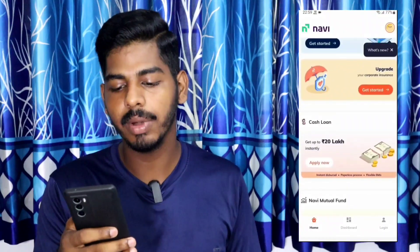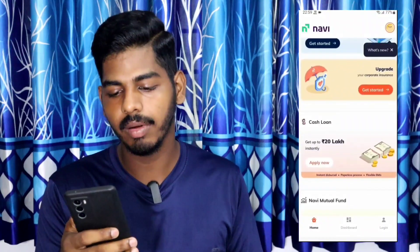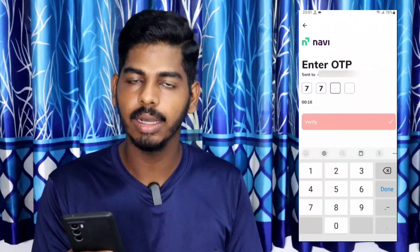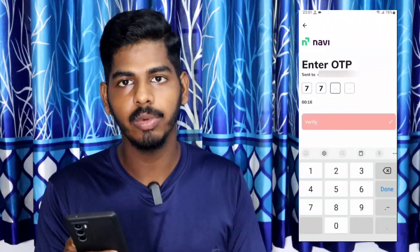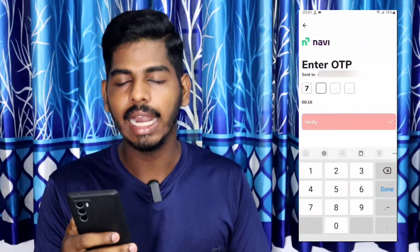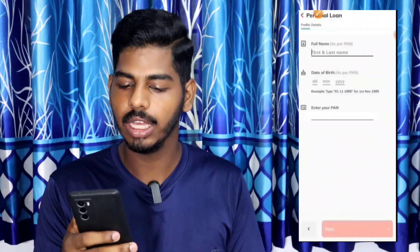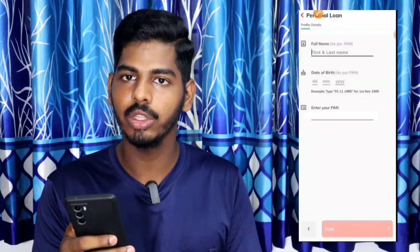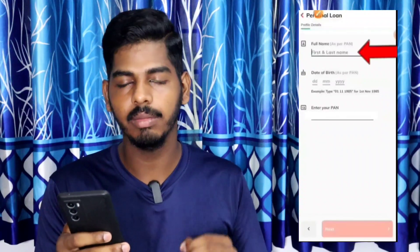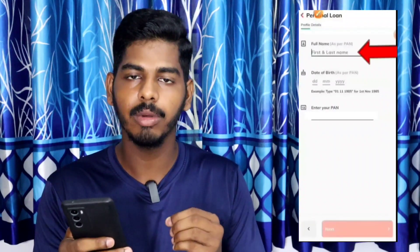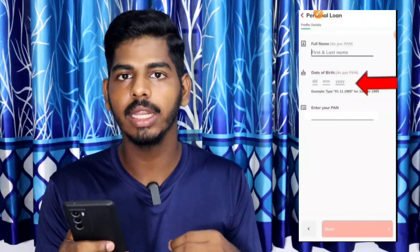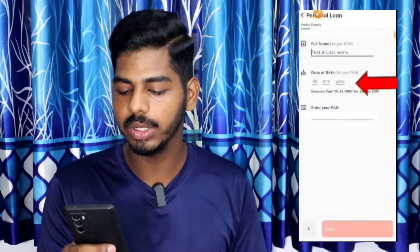You can click the link in the description. If you have a mobile phone, you can click the link. You will need to enter your name, PAN card number, phone number, and bank account name.